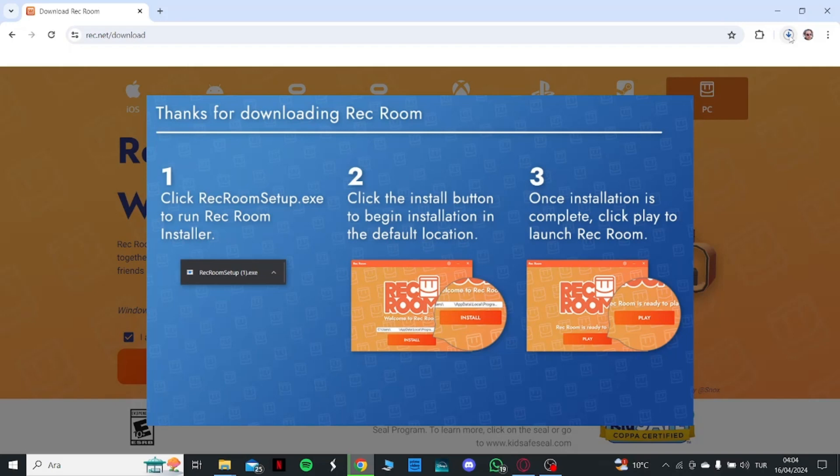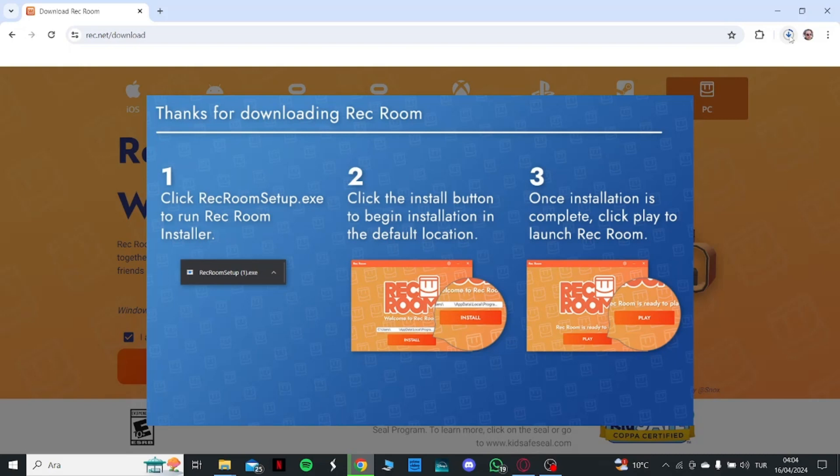Right now it started to download the Rec Room installer here, as you can see.